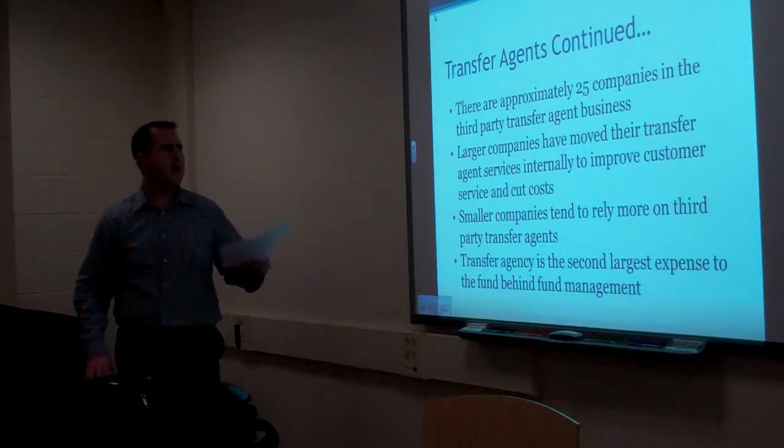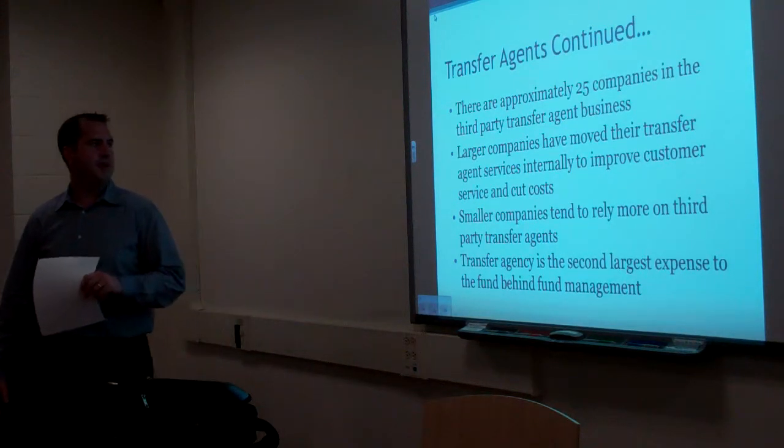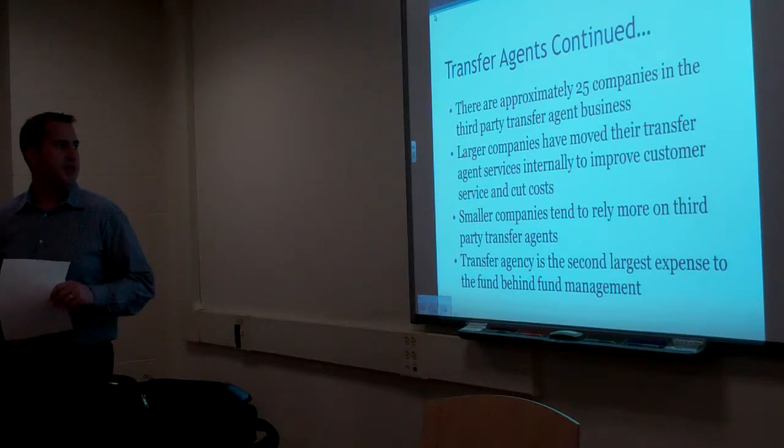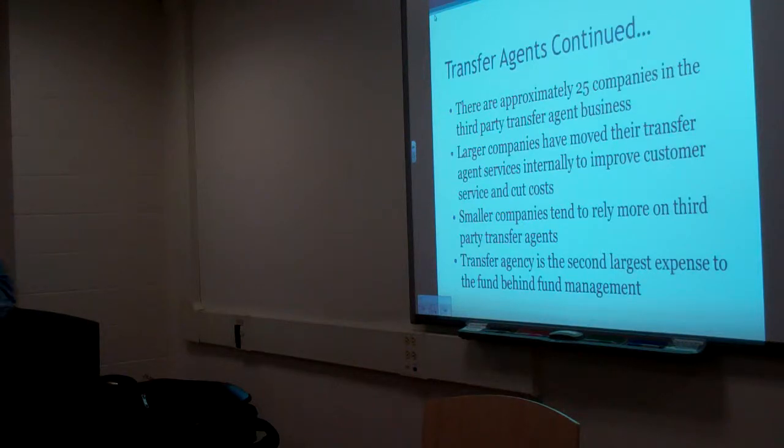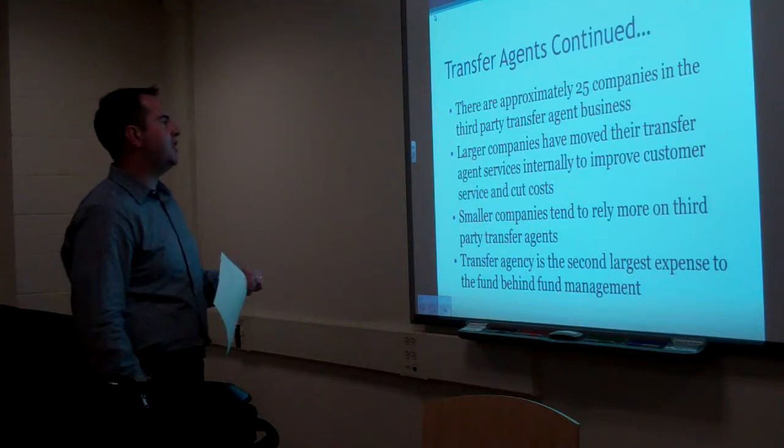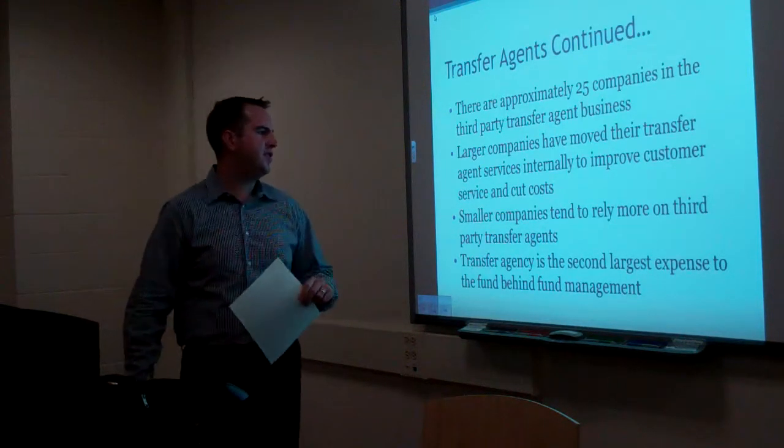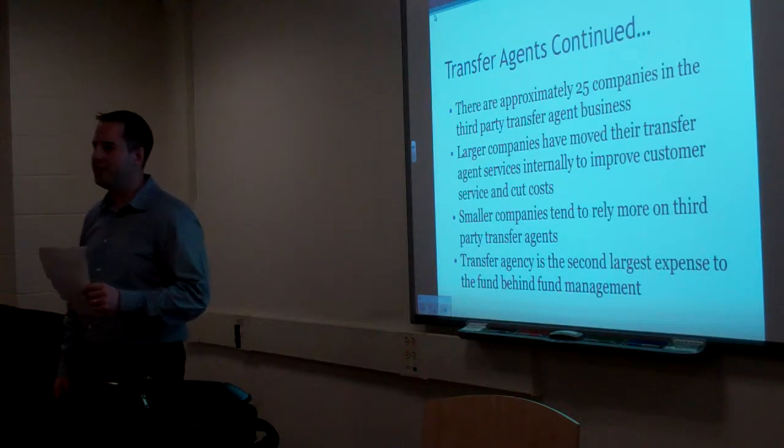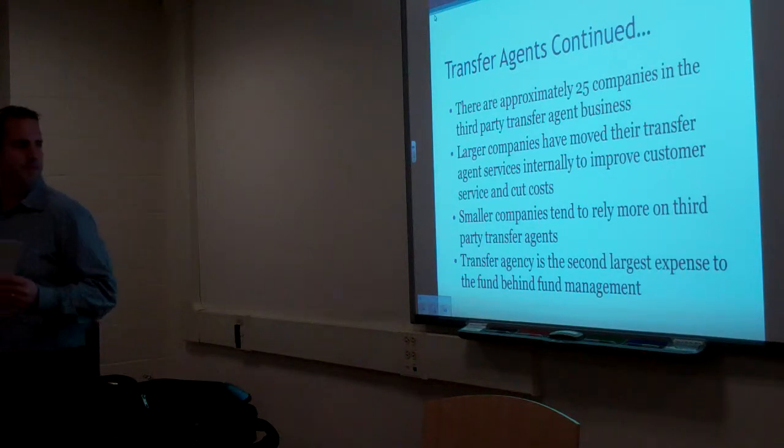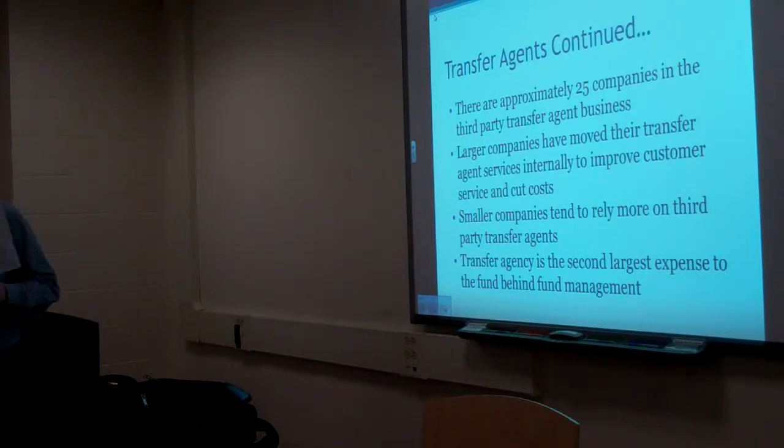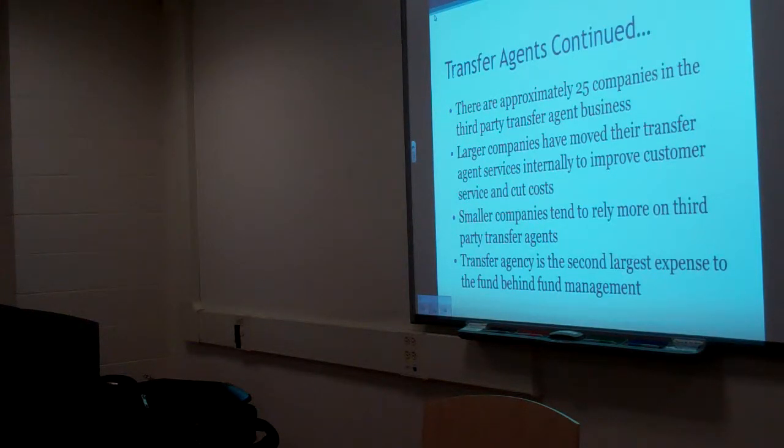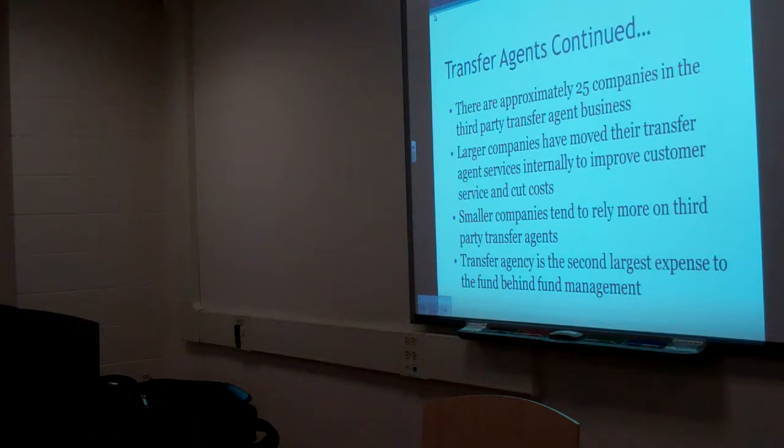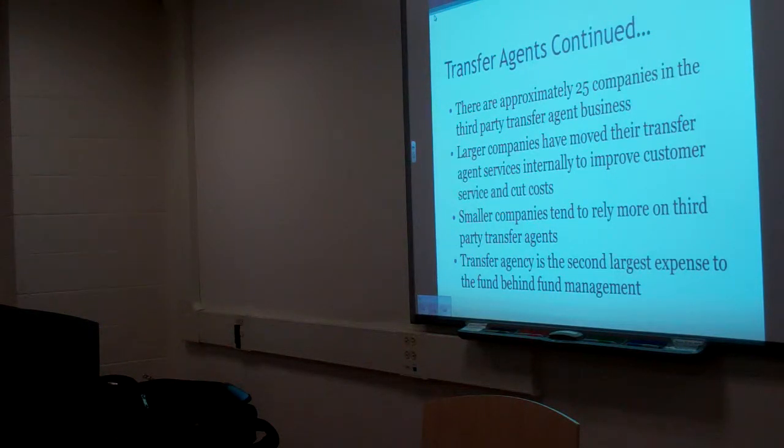Transfer agent continued. There are approximately 25 companies in the third party transfer agency business. Large companies have moved their transfer agent service internally to improve customer service and cut costs. Smaller companies tend to rely more on third party transfer agencies. Why? They don't like my business. Economies of scale. What do I mean by economies of scale?